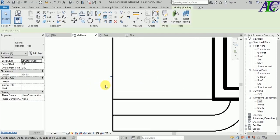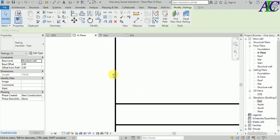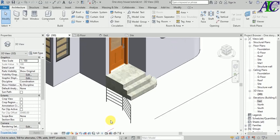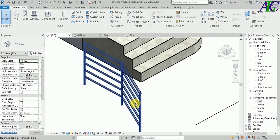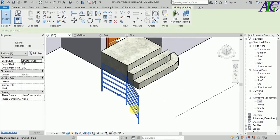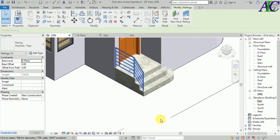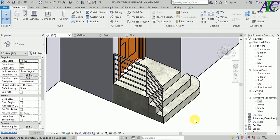Let's turn to the inside. Go to 3D — it's coming here. Let's select this, and from here I'm going to change the base level to ground floor — apply, OK. Now let's remove this baluster.